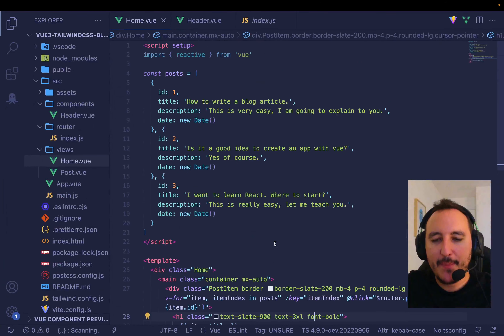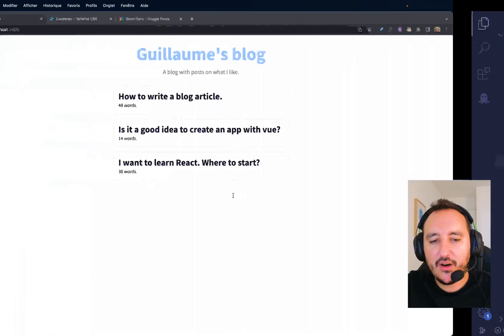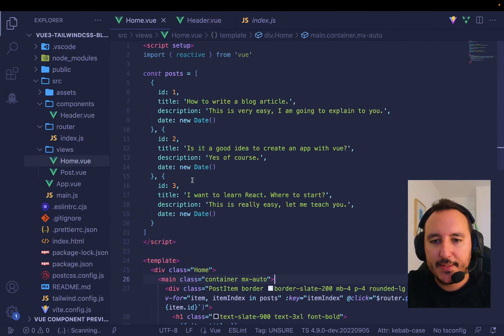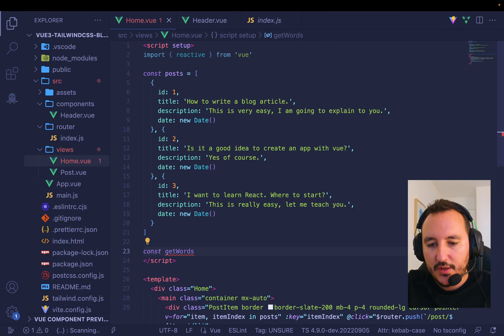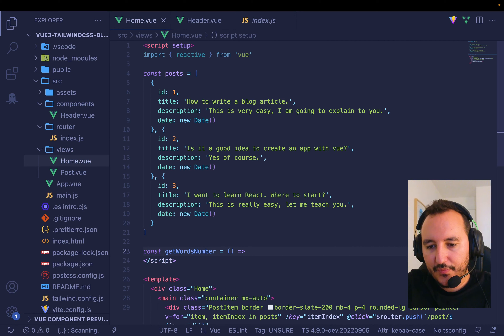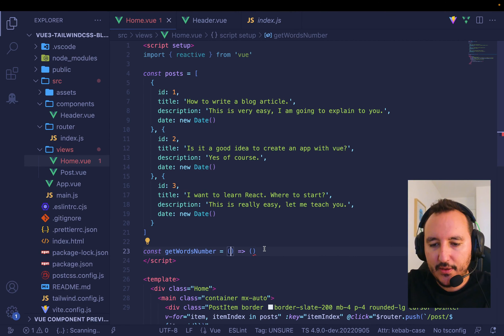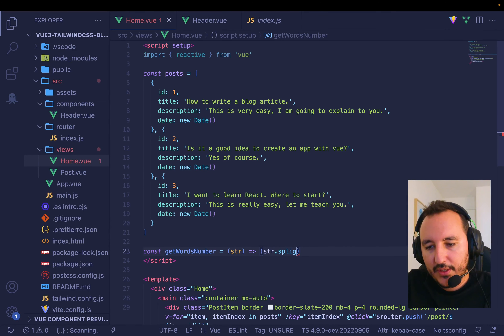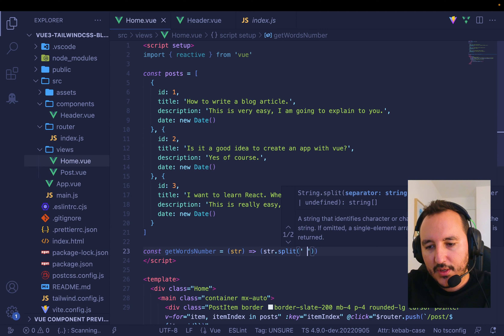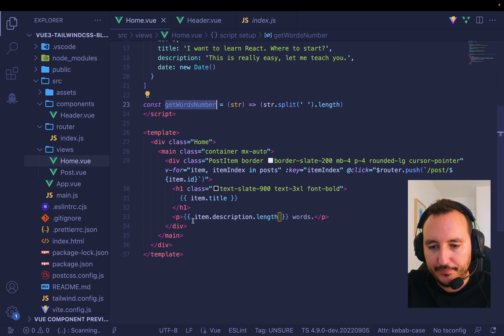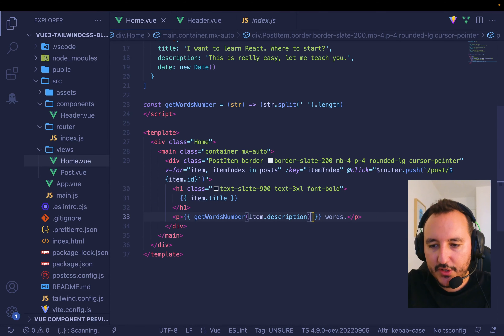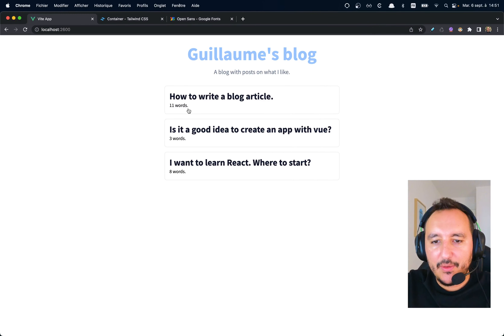I want the number of words in every article. I create a function `getWordsNumber` that takes a string and returns `string.split(' ').length` — splitting on spaces and getting the length of the resulting array. Then I put my description into this function and we have the number of words.